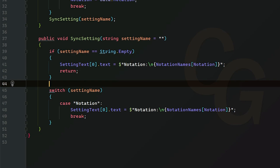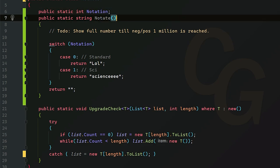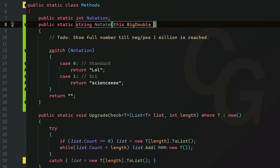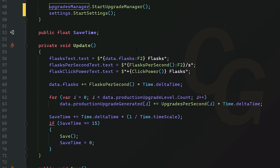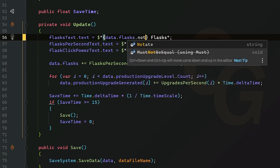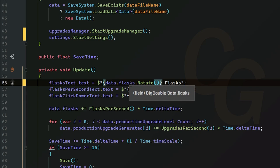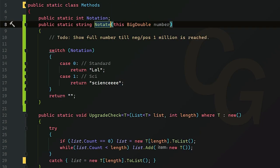Let me show you an example. Back in our Methods script, we're going to do something very special — we are going to assign this method to a BigDouble as an extension method. We use the 'this' keyword followed by 'BigDouble' and then a variable name like 'number'. This allows us to attach this method to any BigDouble variable. In Controller, in our Update method, I'll delete the ':F2' format and replace it with '.Notate()'. So instead of displaying the flask value by default, it's going to say 'lol', and if we change the notation setting it'll say 'science'.